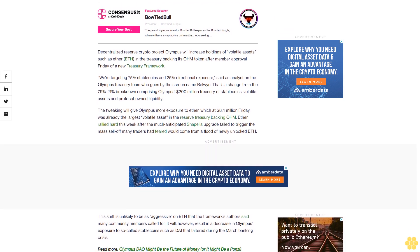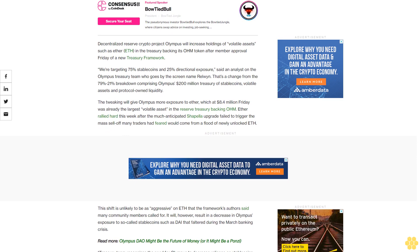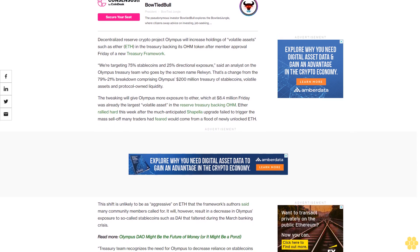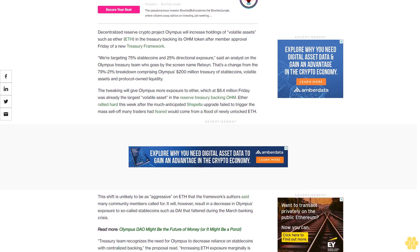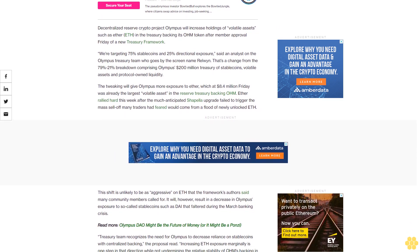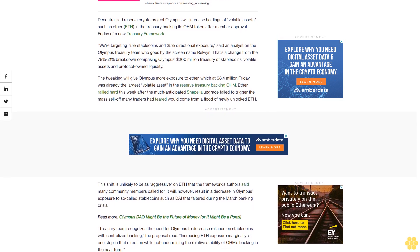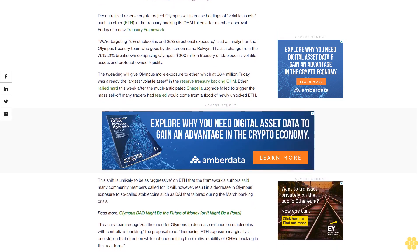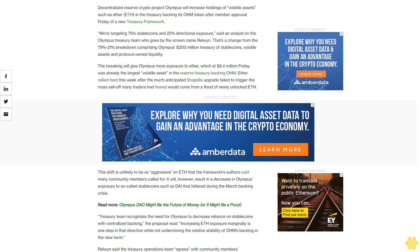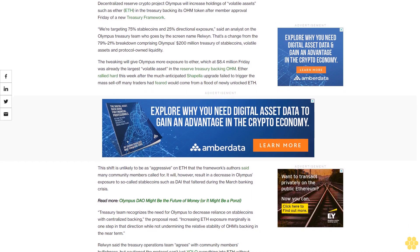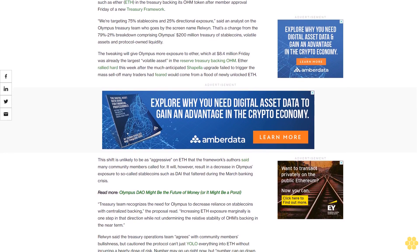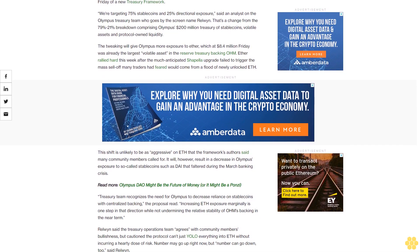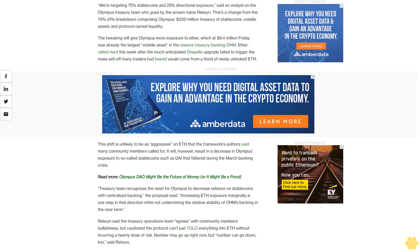The tweaking will give Olympus more exposure to Ether, which at $8.4 million Friday was already the largest volatile asset in the reserve treasury backing OHM. Ether rallied hard this week after the much-anticipated Shapella upgrade failed to trigger the mass sell-off many traders had feared would come from a flood of newly unlocked ETH.